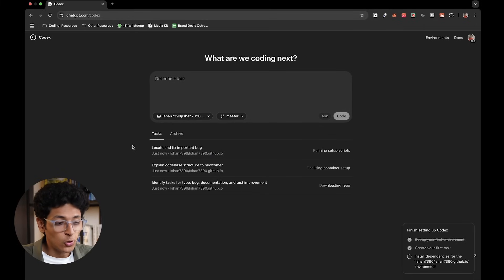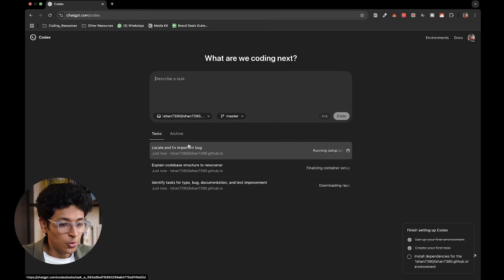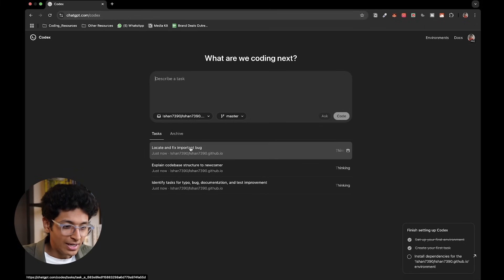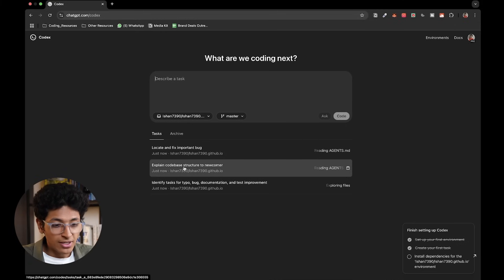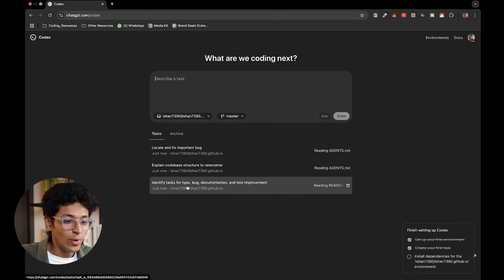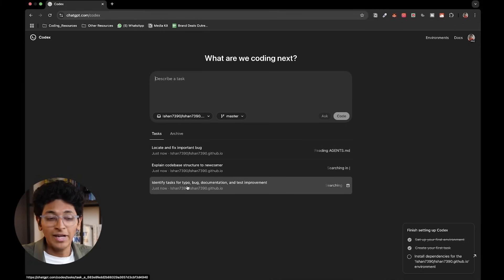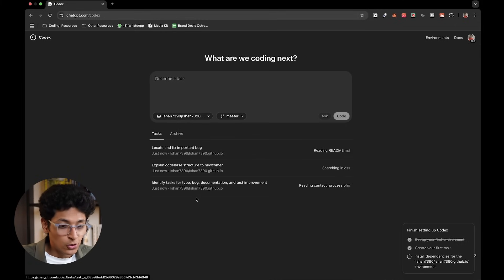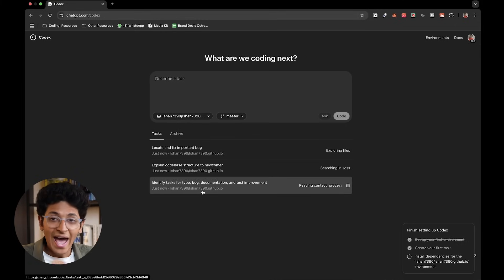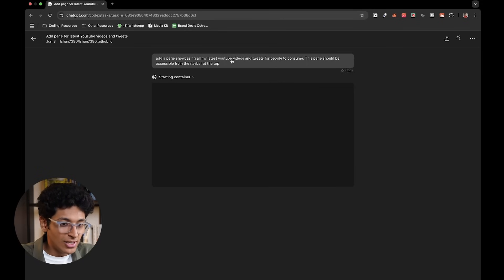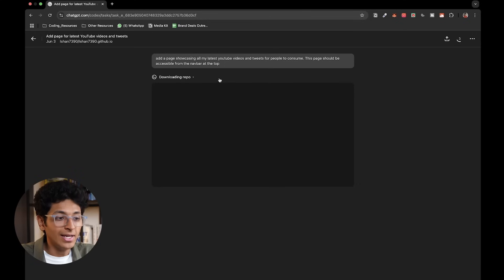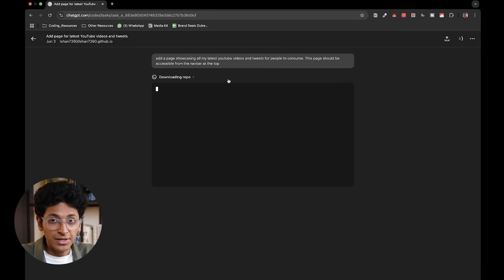So you simply have to connect to GitHub. For example, Codex is right now looking at my current website, finding out the bugs, looking at the code structure and trying to improve that and trying to identify tasks for typos. So it's doing all of that at the same time, and I can even ask it to add new pages to my website just like I've done right here, and it's going to do that in parallel to all the other tasks right now.